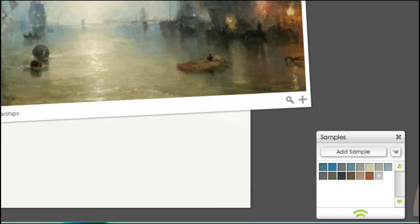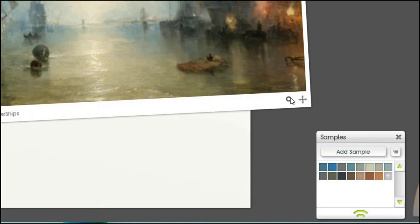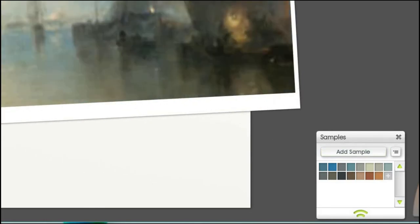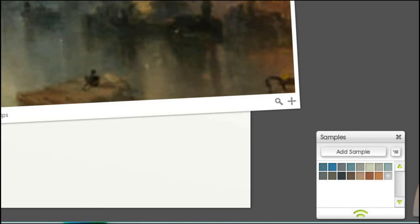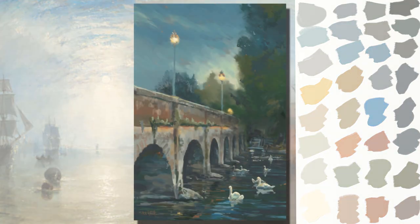So I'd be interested in hearing what you guys think. Is it cheating to use a master's painting to select the colours from to use in your own work? Or is it just using the new digital media in ways that it's meant to be used? Leave a comment below and let me know what you think.